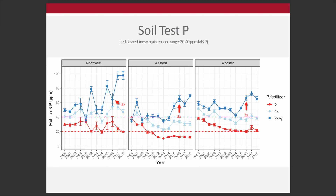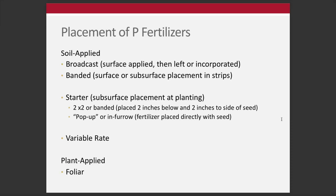Let's take a step back and talk about some conceptual pieces of this management. One key topic is placement of phosphorus fertilizers. We can apply this in a number of different ways — soil applied or plant applied. Soil applied are often put into categories: broadcast, which would essentially be spread over the surface with a spinner spreader or drop spreader, distributing dry granule fertilizer evenly across the surface. It could be left surface applied or incorporated. The most common thing for phosphorus in the fall would be a fall broadcast left surface applied.